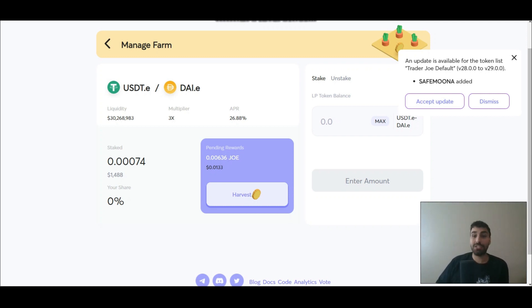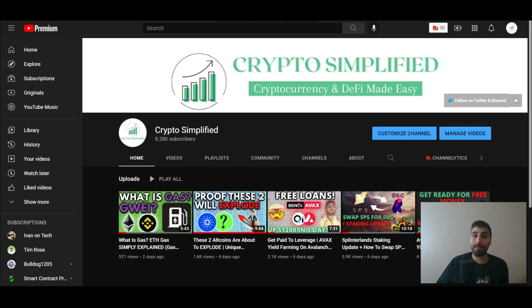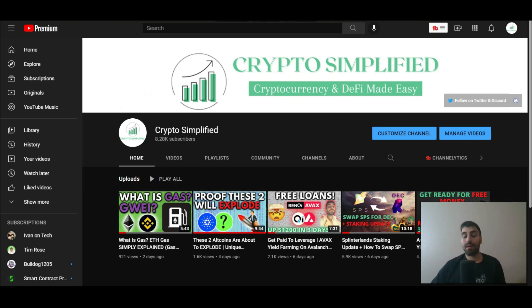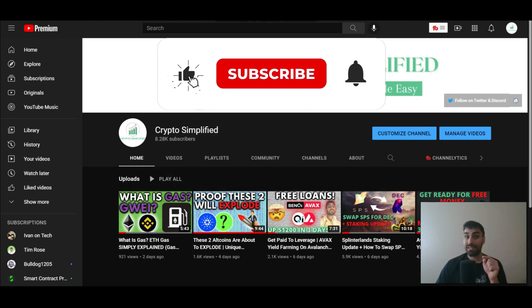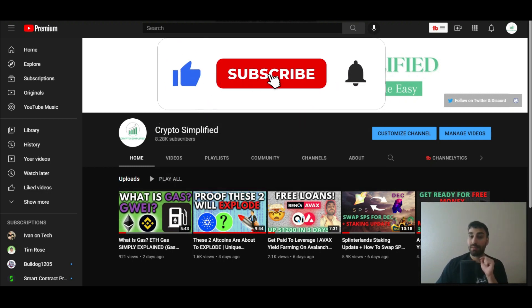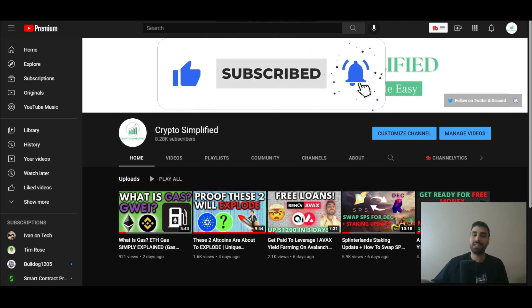If you guys enjoyed this video, please make sure to like the video and if you're new around here, I post daily DeFi content just like this, so if you enjoyed this, make sure to subscribe to the channel. I'll catch you guys in the next one.